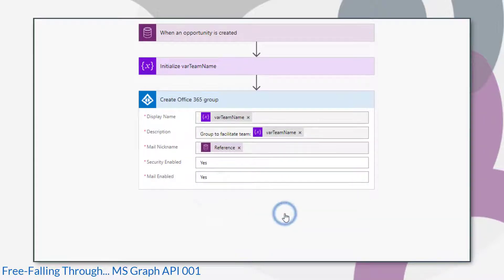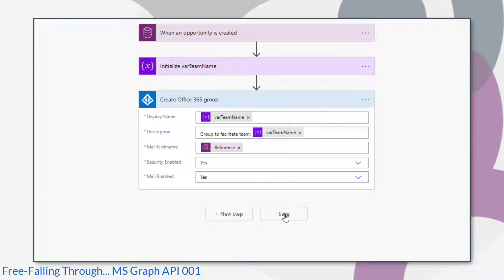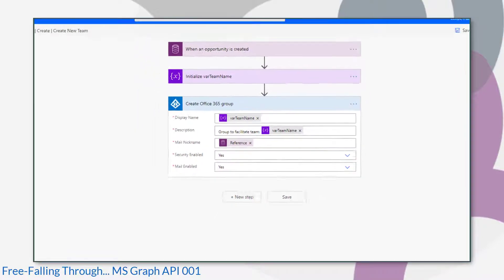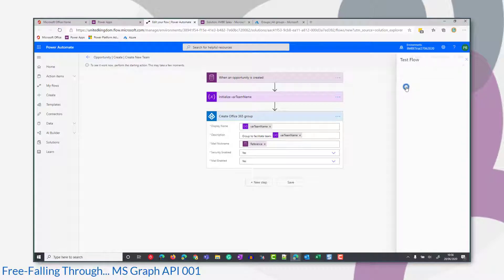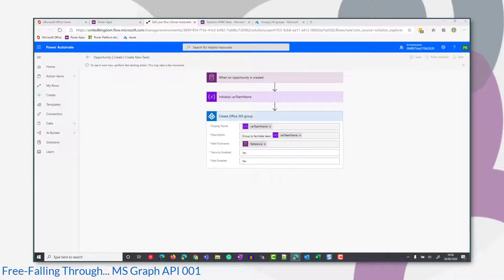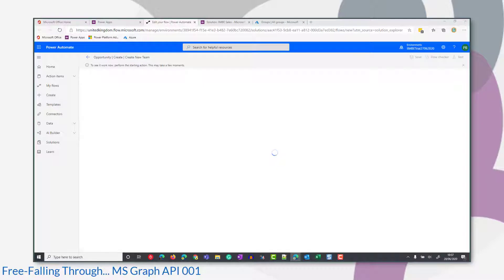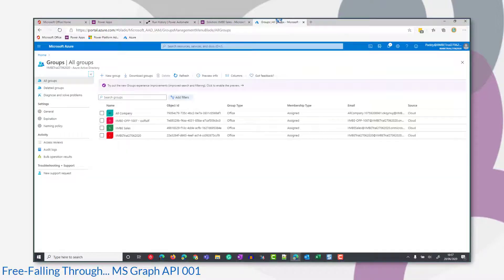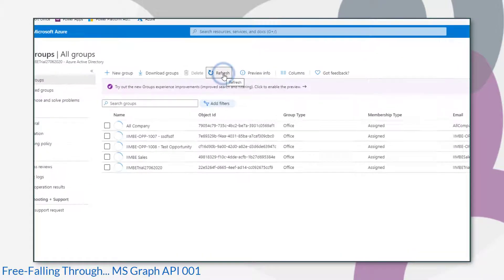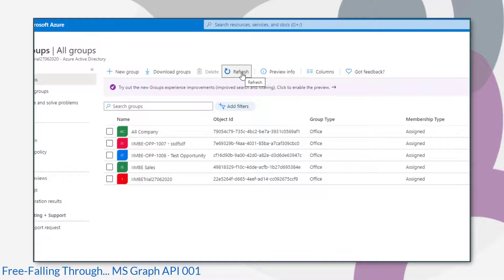So we save that and I like to split my flows out. So check whether the first bit works first. So let's test that. Hit test and then I'll pop off to a common data service and perform the action that triggers that flow. Excellent. Our flow ran successfully. And we should just check AD and just check that that groups has been created. That's the new one there.